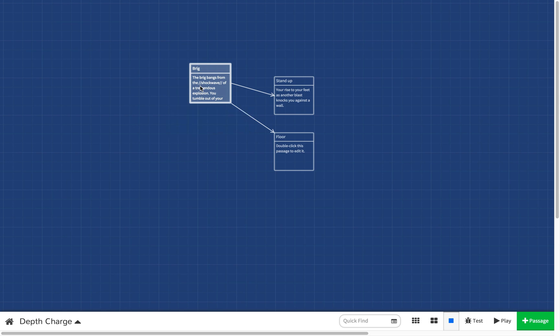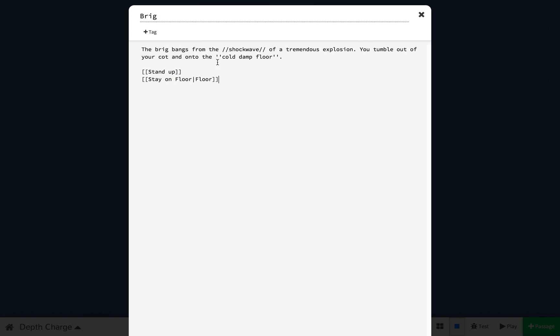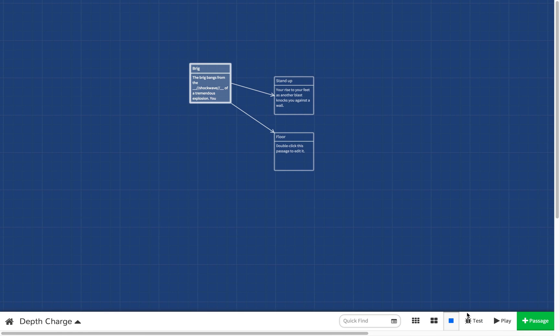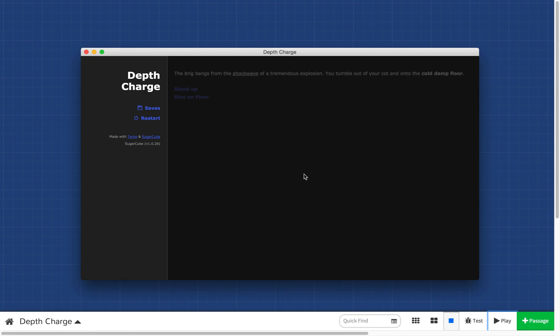We can also underline as well. And this is by using the underscore characters like this. And this time we're going to underline and italicize shockwave. And there you go.